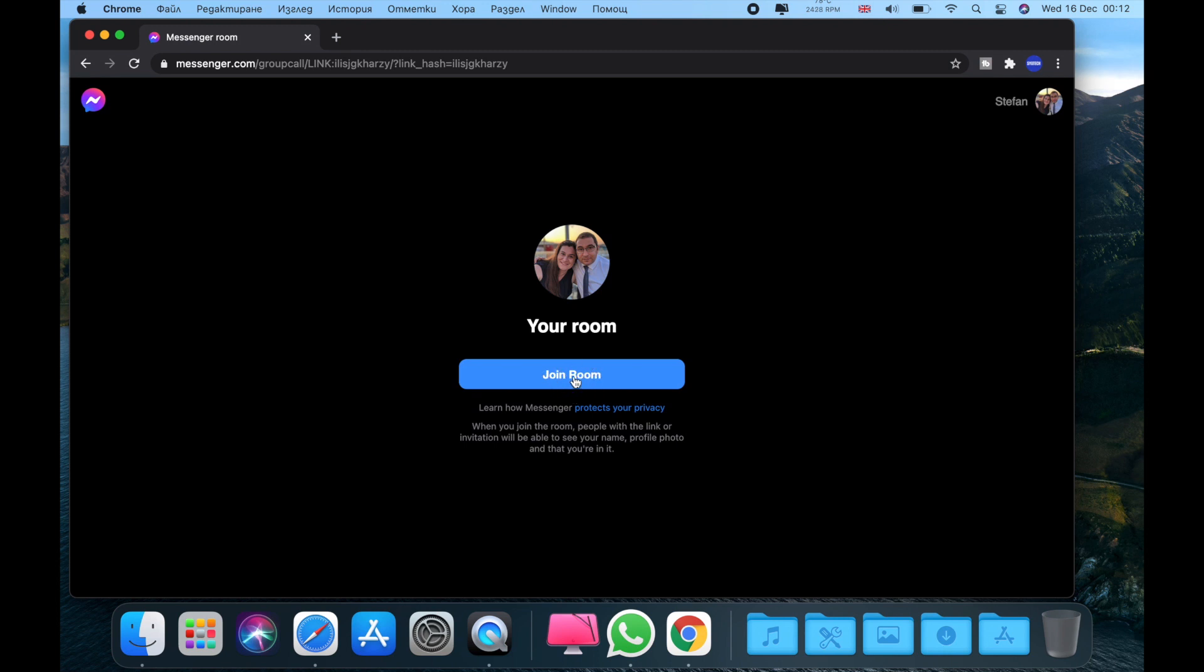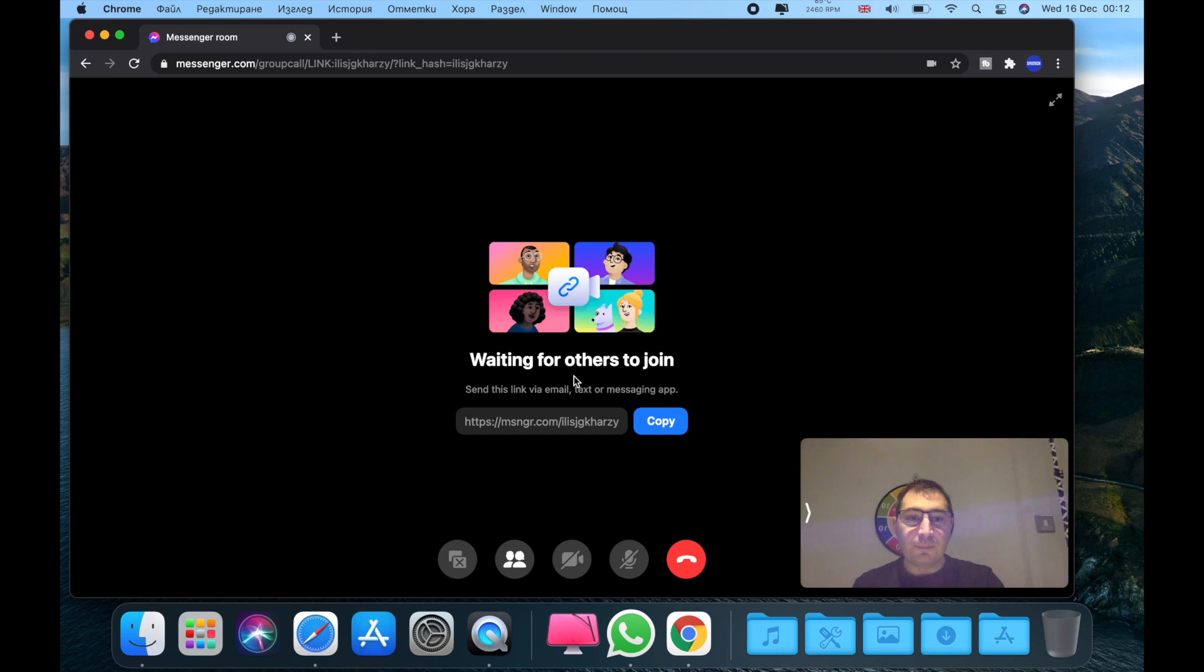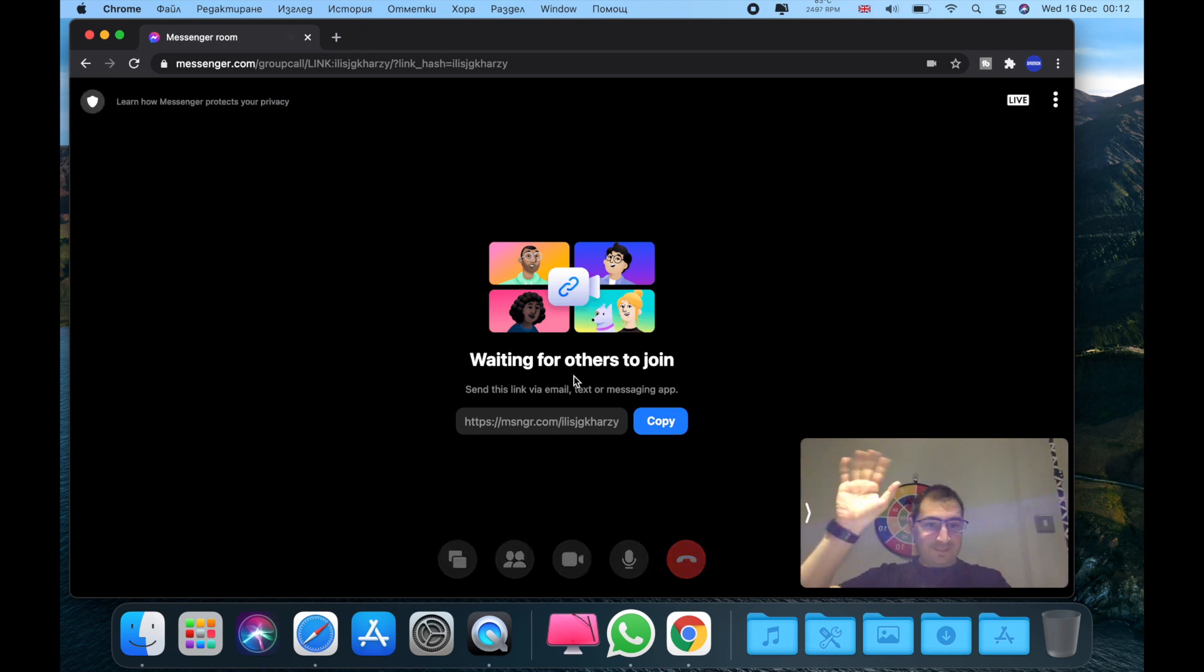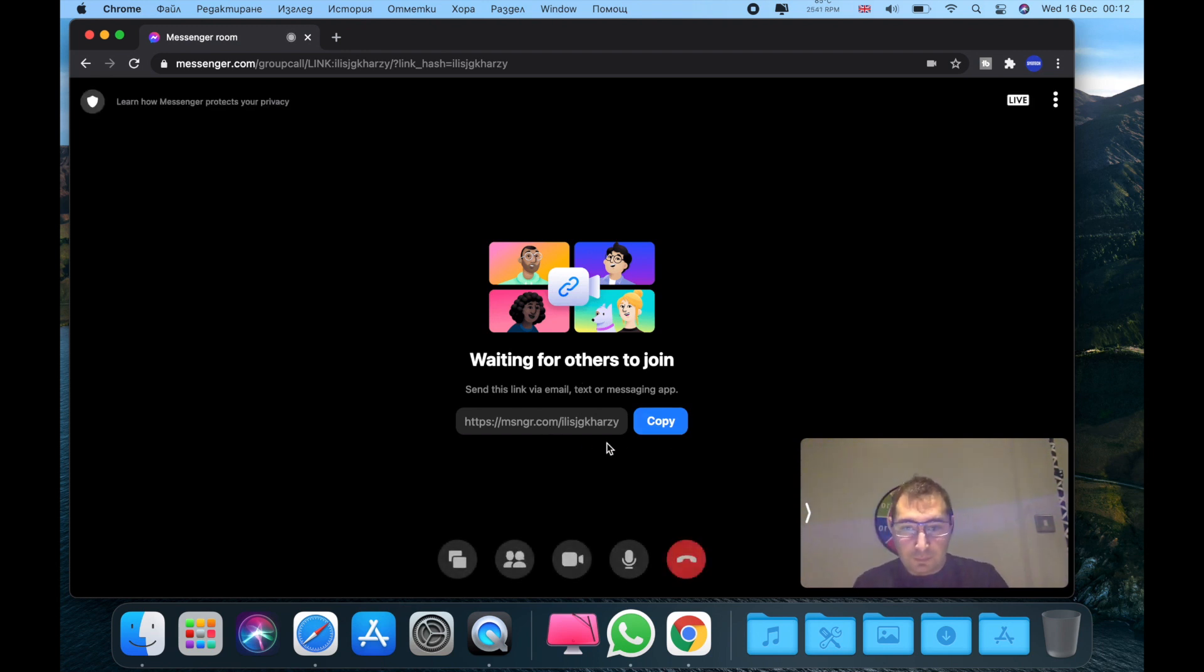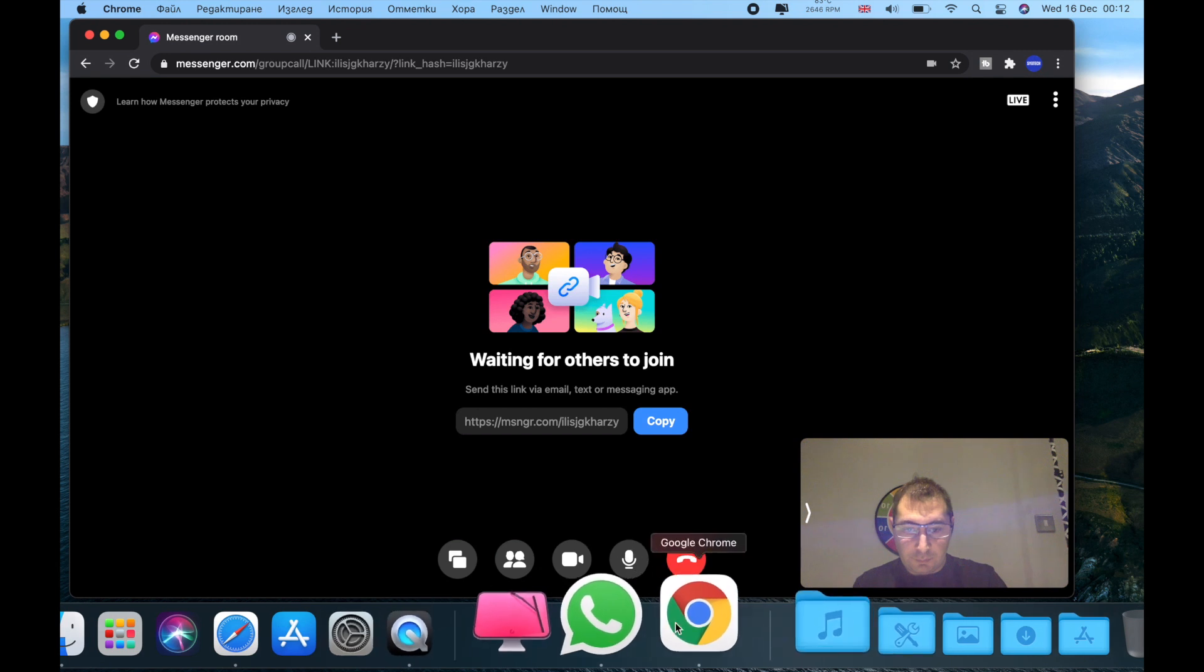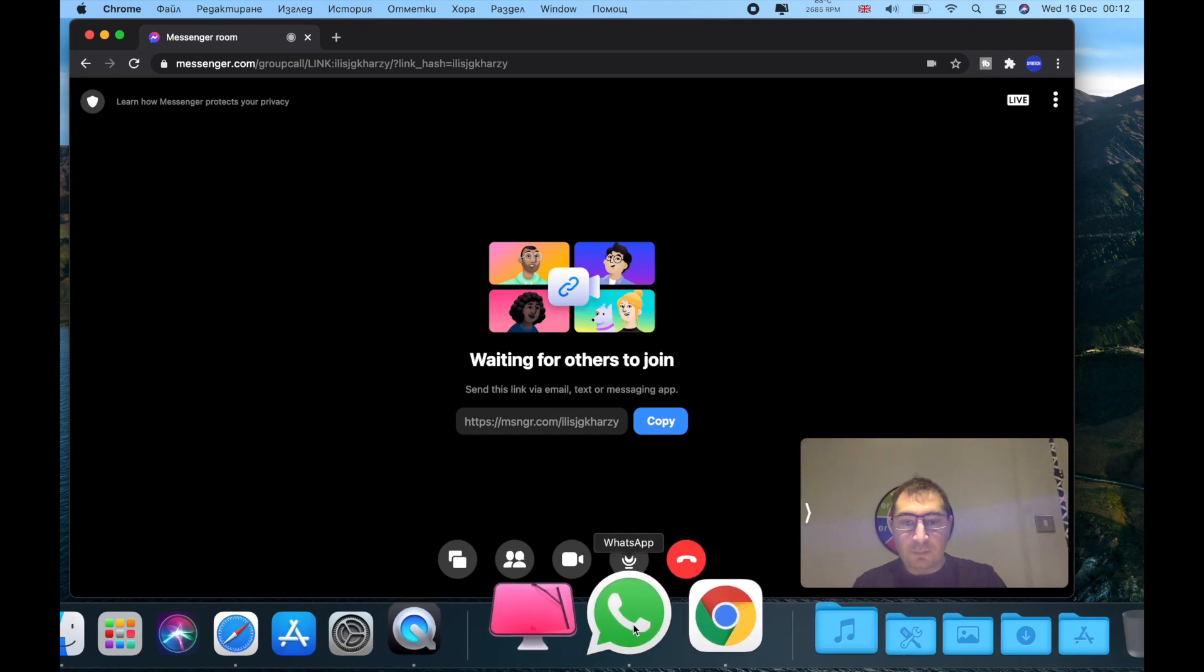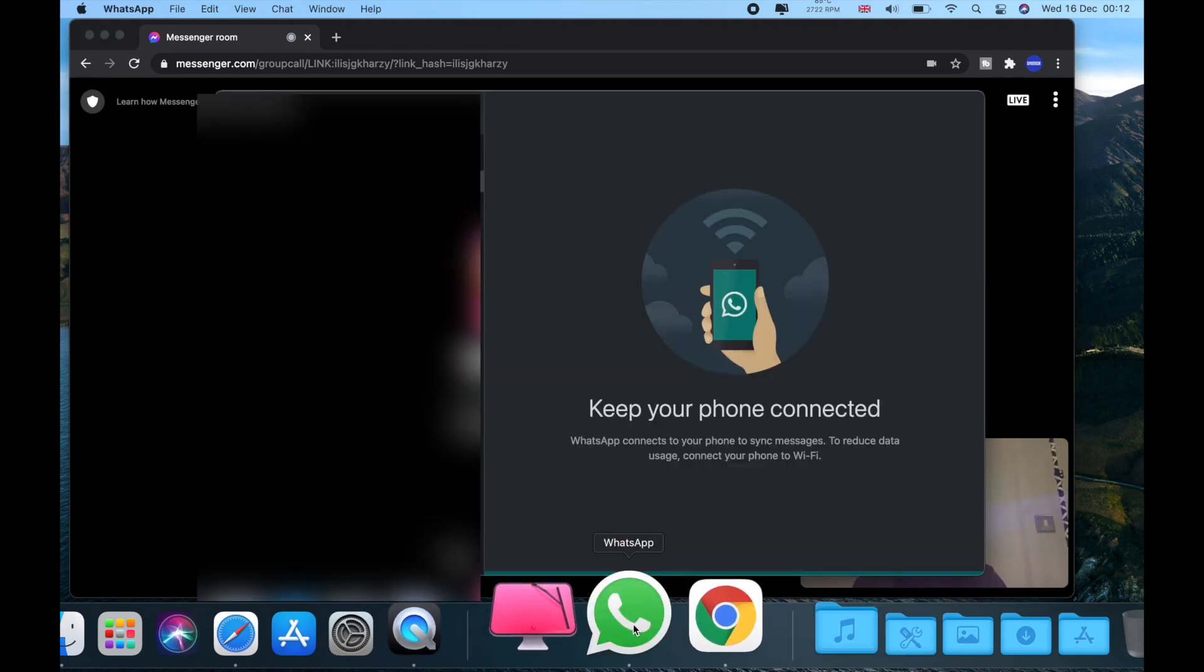And as you can see, that's me. And now you need to copy this link and you need to send it to your friend, girlfriend, or basically the person that you want to speak with.